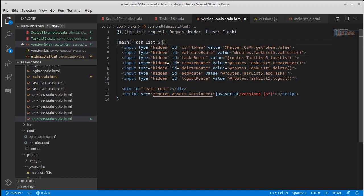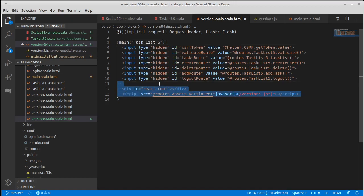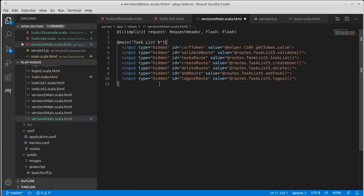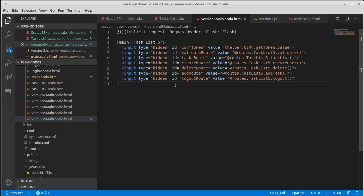It will now say task list 6. We are not using React for this and we don't want to bring in the version 5 script. We want the script that's generated by Scala.js. So we're going to leave the page like this for the moment.